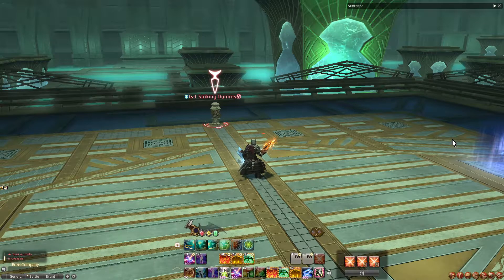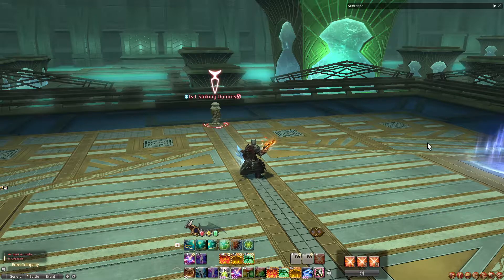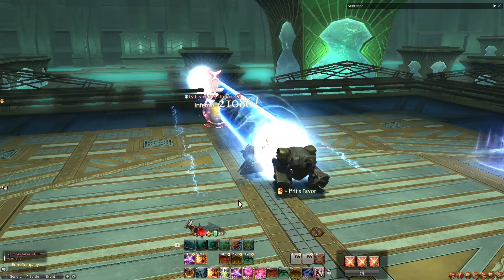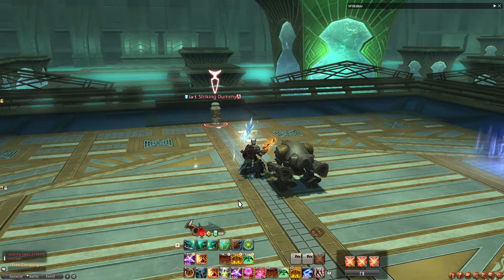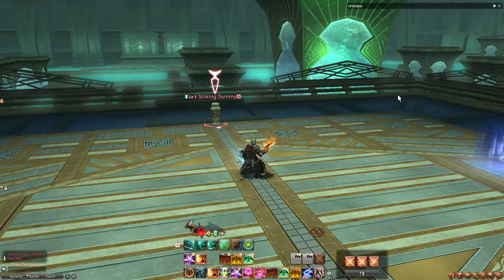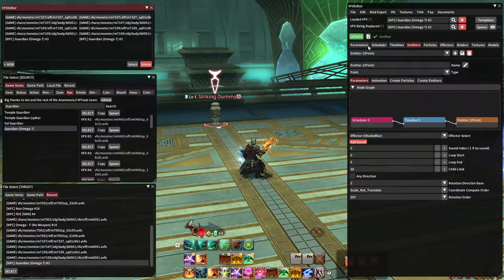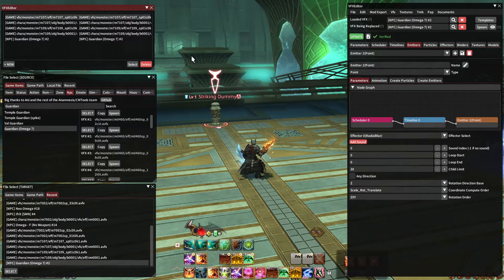What I'm going to do today is show you how to put sound effects onto visual effects. I'm going to add sound effects to this - Guardian from the Omega Raids. As you can see, currently his appearance visual effect and his attack visual effect don't currently have sound effects on them. So I'm going to add some using the editor.